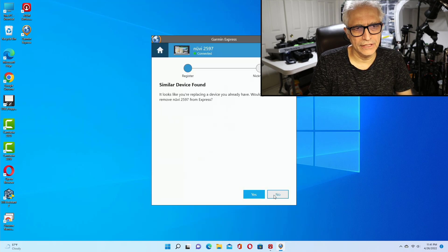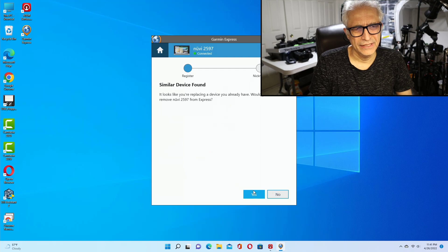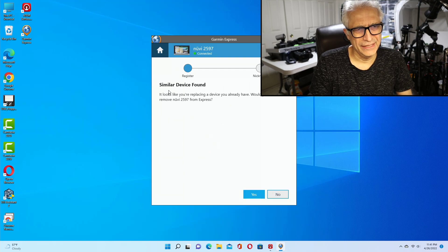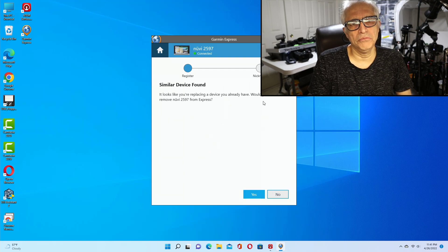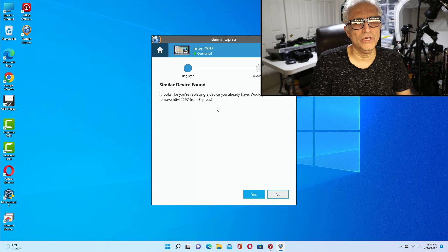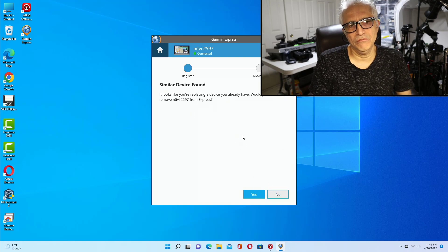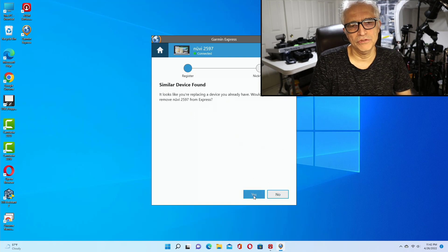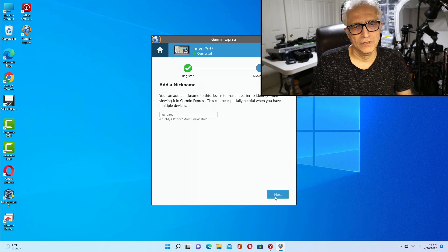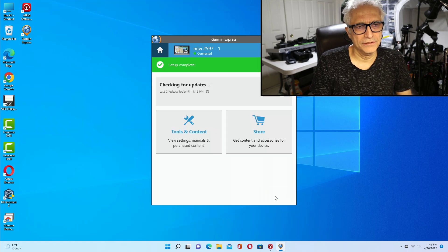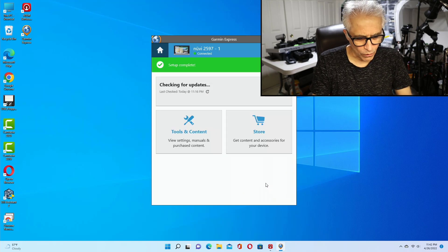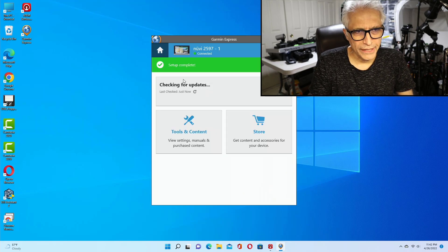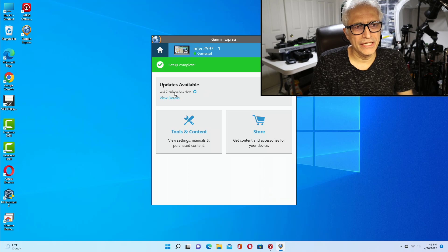Similar device found. You could say, would you like to remove that old one, or whatever you want to do. Sure, remove it, yes, and next. Now right here it's checking for the updates.